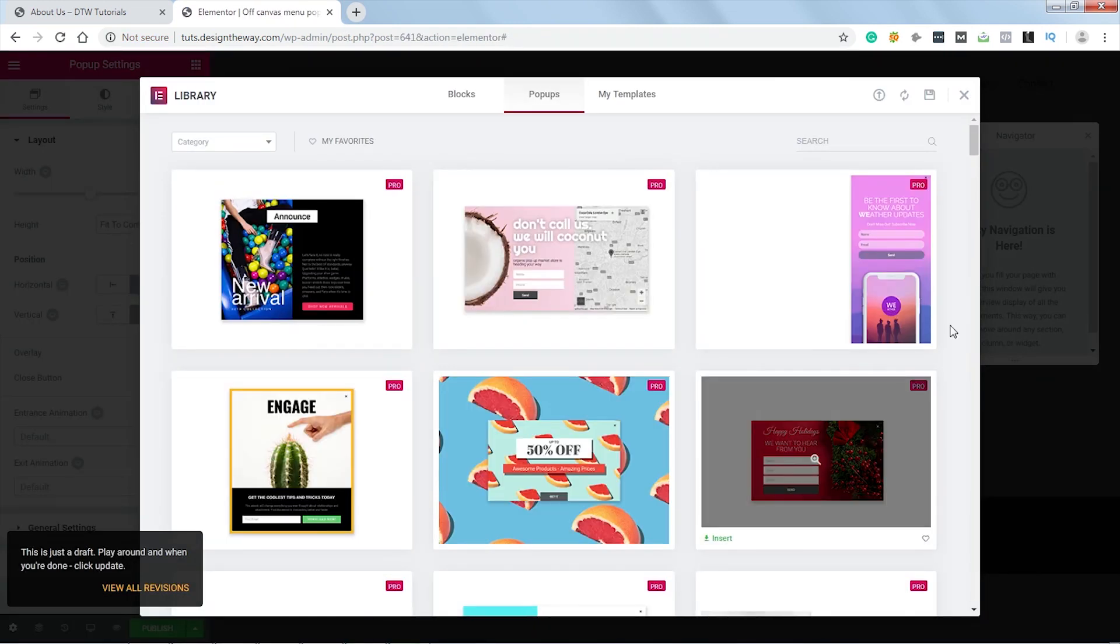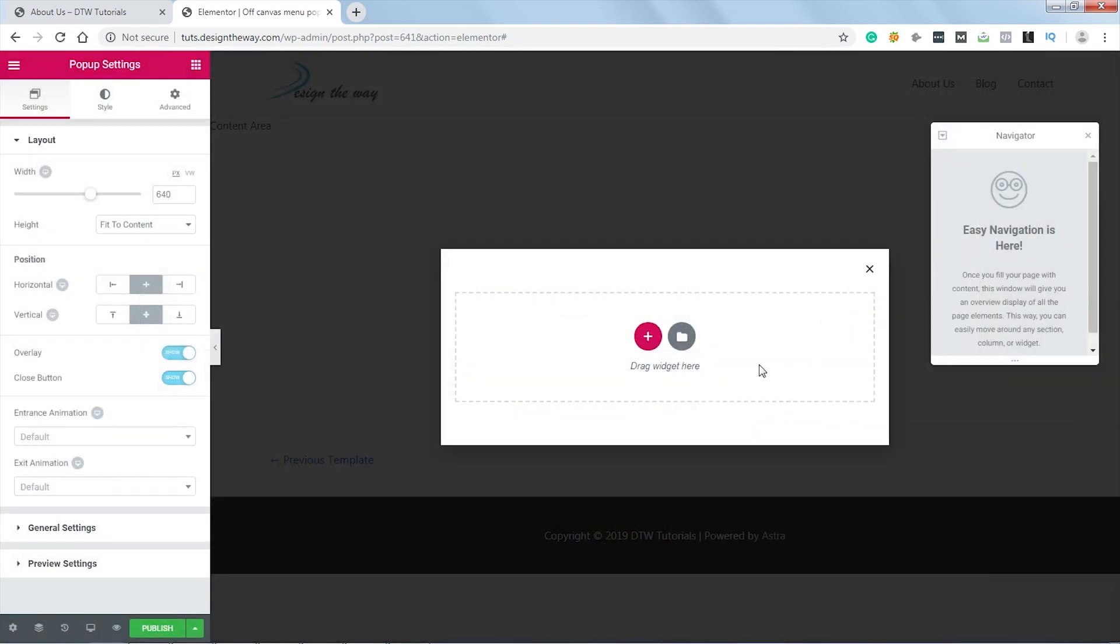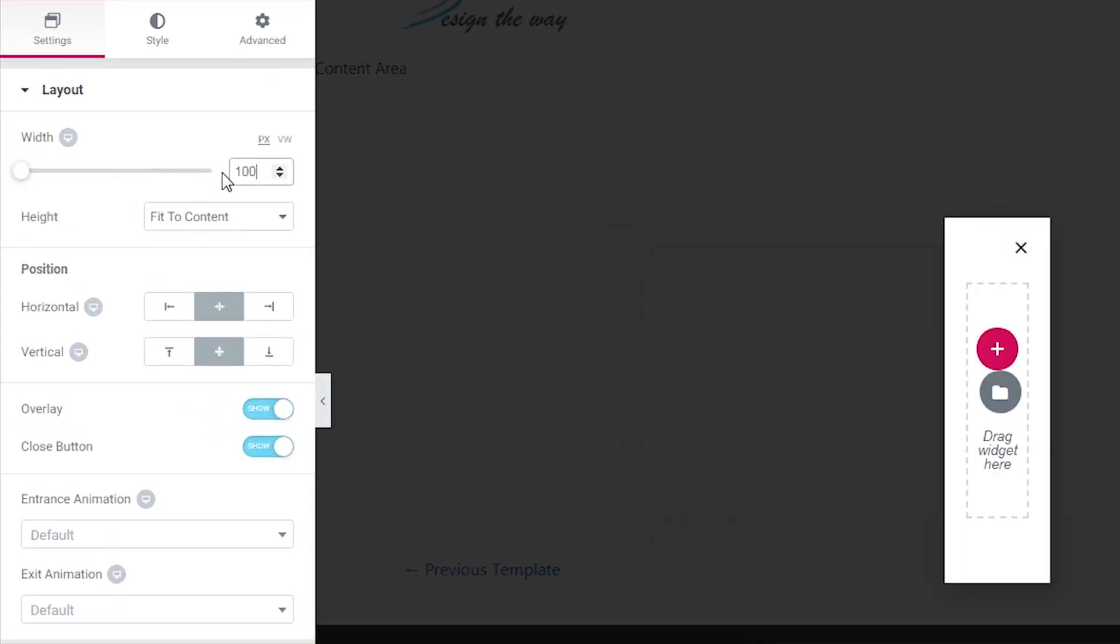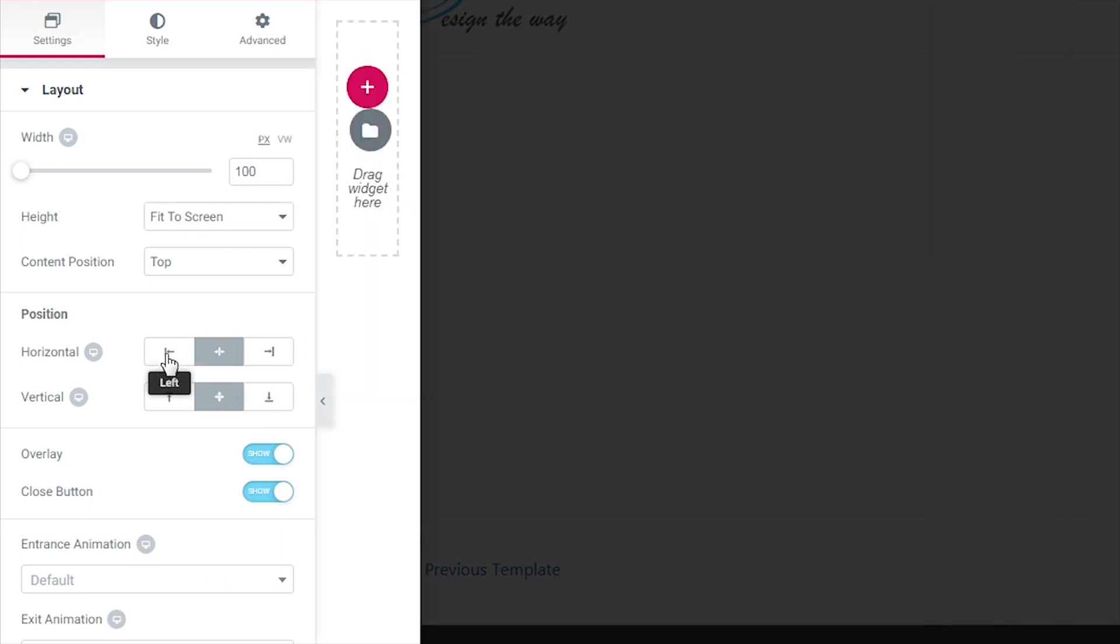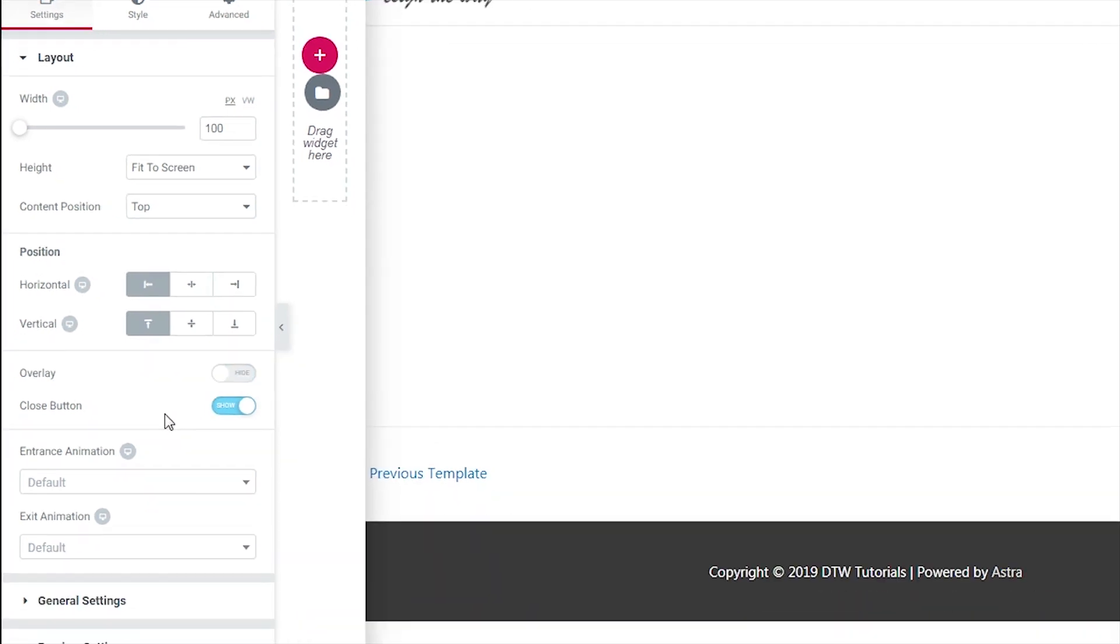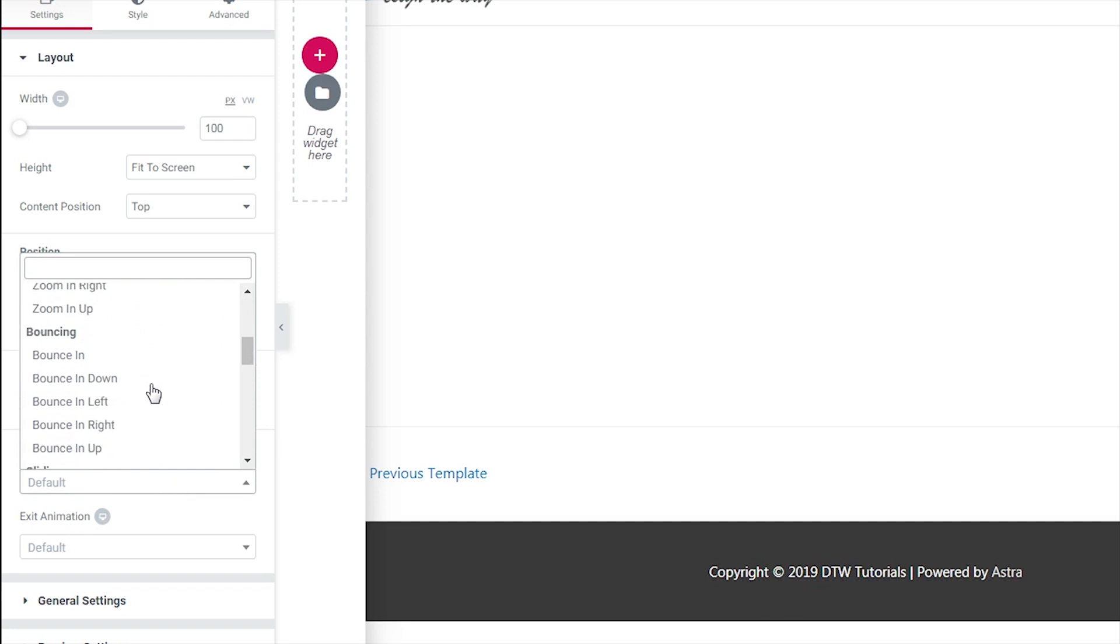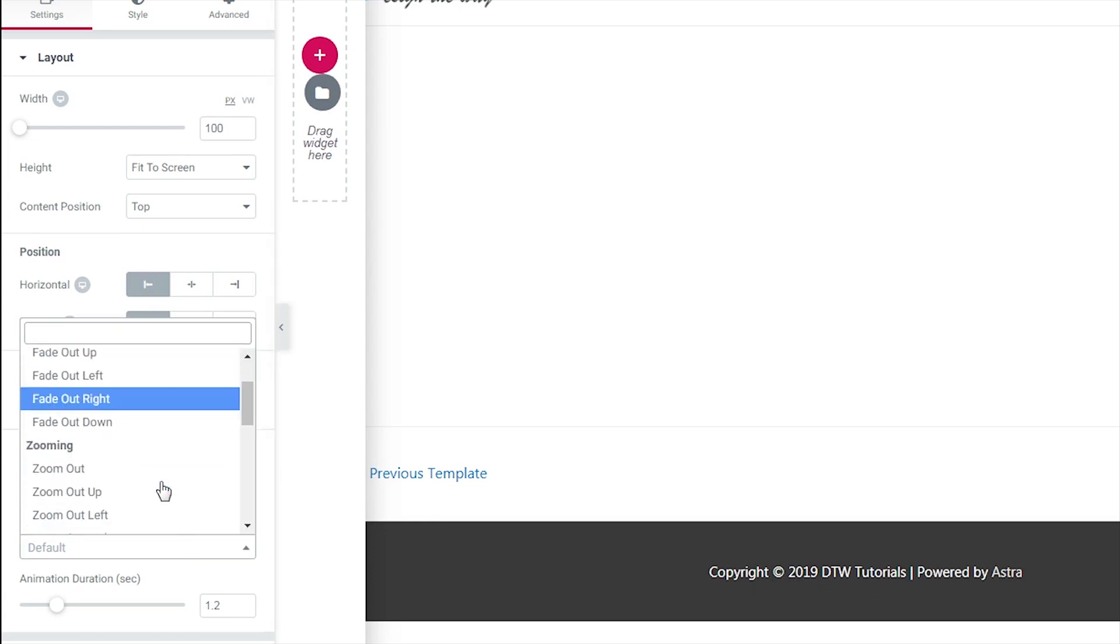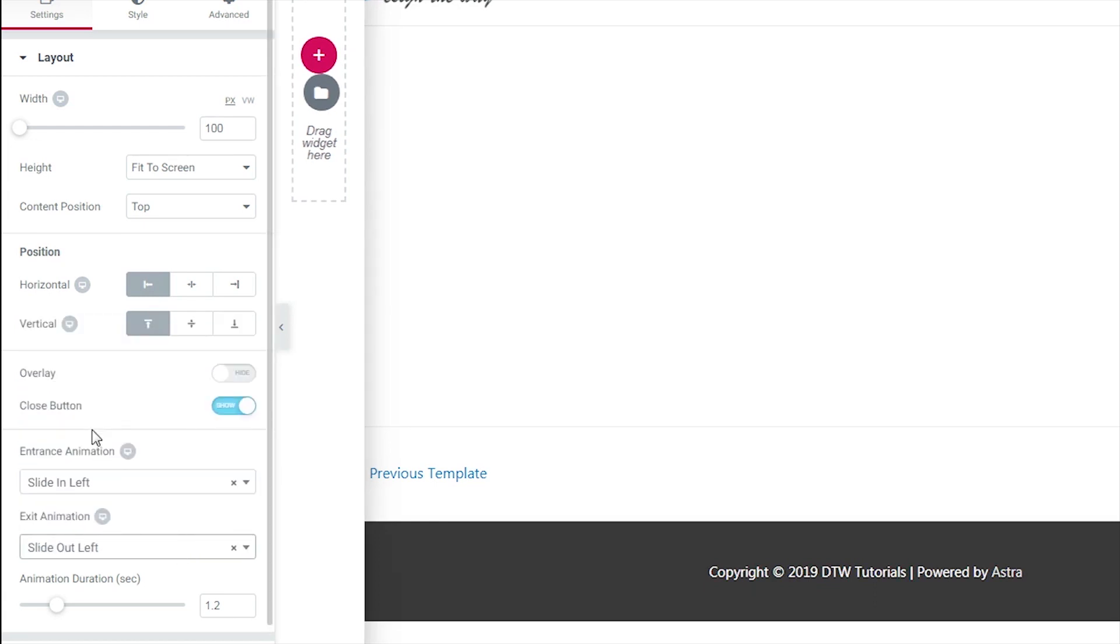I will not be using any template, so let's close this window. Now let's quickly adjust some settings. First of all, I will change the width to 100 pixels and set the height to fit the screen. Let's align it to left and vertical top. Let's close this overlay. Now for entrance animation I will choose Slide In Left, and for exit animation I will choose Slide Out Left.